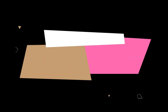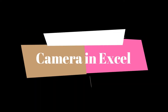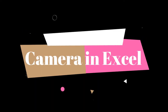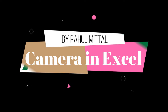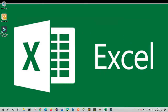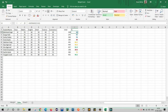Hello friends, hope you all are okay. My name is Rahul Mittal and today's video we will learn about the Camera feature in Excel. I know maximum viewers don't know about this feature — if you do, great, but if you don't, this video is for you.